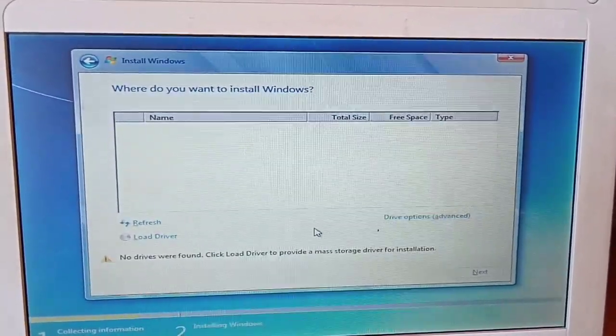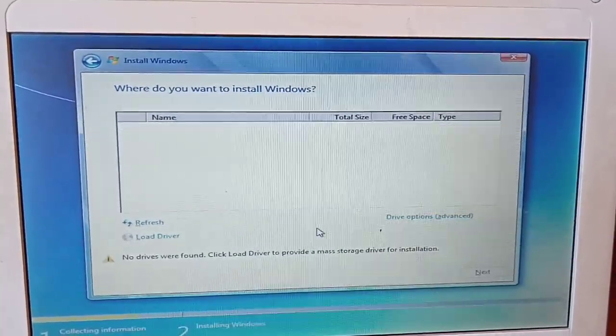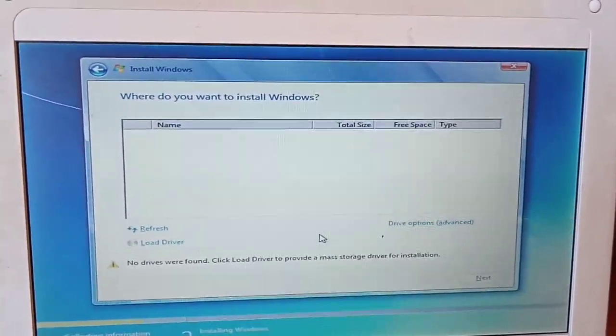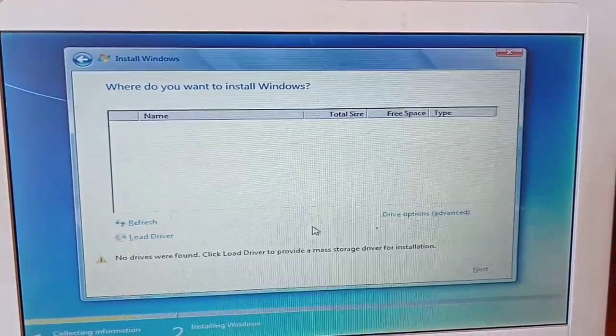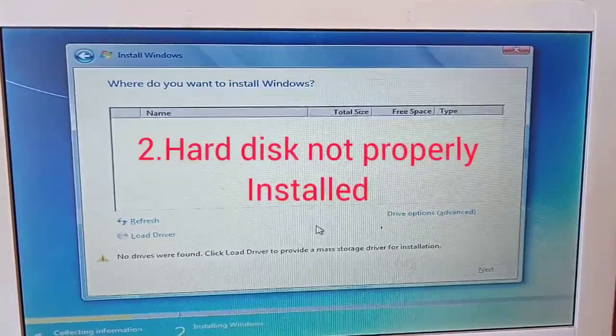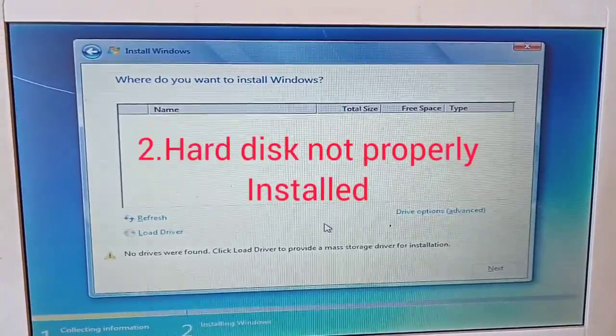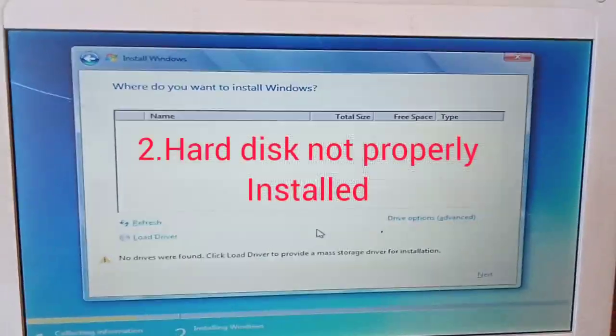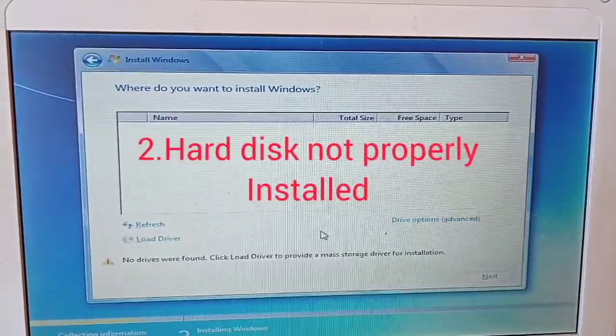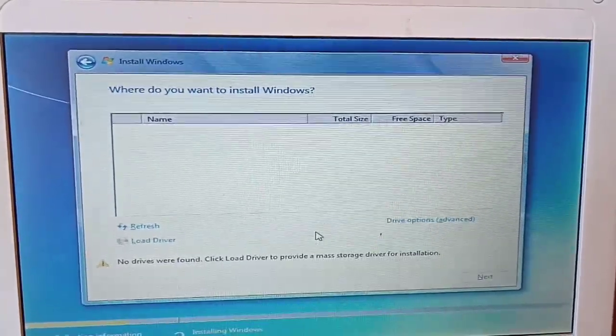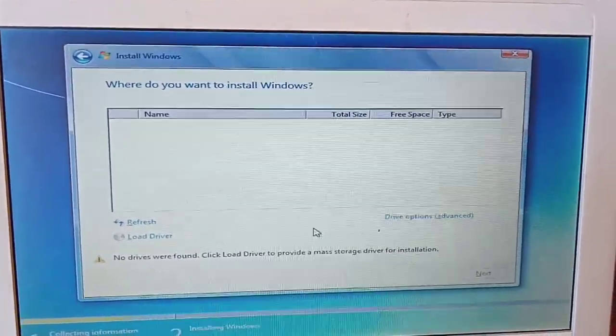Secondly, it could be the computer hard disk is not properly placed within the computer. So what you're supposed to do is remove that hard disk and then try to reinsert it again in the computer, and then try to install Windows again.